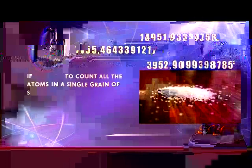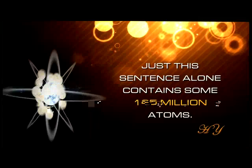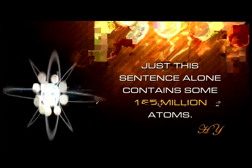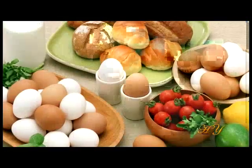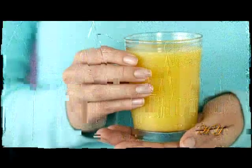If we were to count atoms one per second, 24 hours a day, it would take years. Everything around us - our cells, the food we eat, our homes, the Moon, the Sun, all the stars and galaxies - absolutely everything is made up of atoms just one millionth of a millimeter in size.